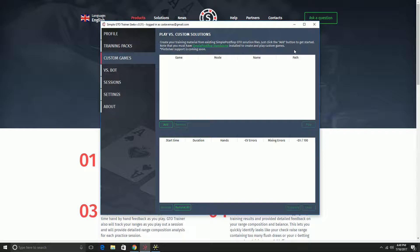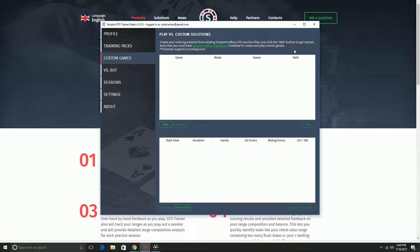But whether you get your solutions from Simple Postflop, from PIO Solver, whatever, the process will all be the same. You need to put them in some folder and then load that folder into GTO Trainer. So let's take a look at how that works.